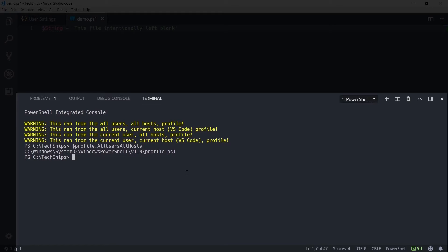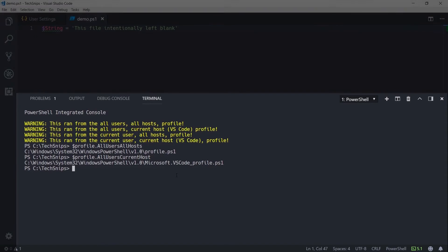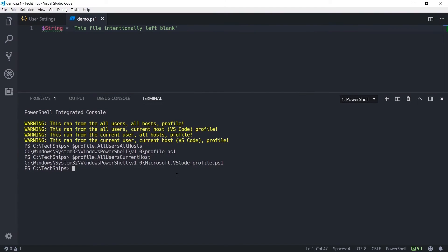Alternatively, the all users current host profile is in the same location, but it's prefixed with Microsoft.VSCode. It's possible to edit these profiles, and if you prefix the path with code, it'll open up that profile in Code for editing within this window.